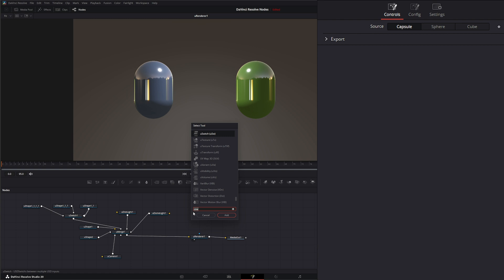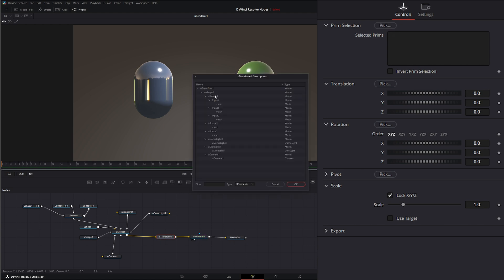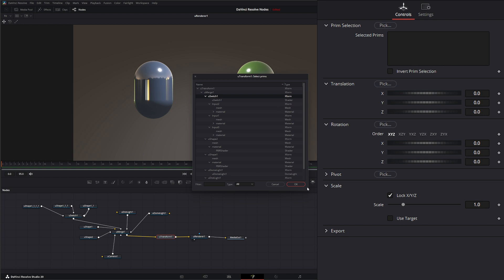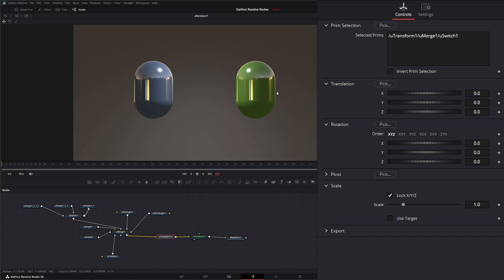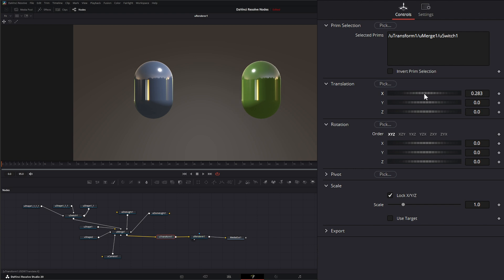Also sometimes going to your U transform, adding the U transform, and searching for that switch node. Let's go to all. So you can see we have this switch transform right here. And if we select that and we move it, it's going to move everything. But sometimes that makes that little sphere in the middle disappear.